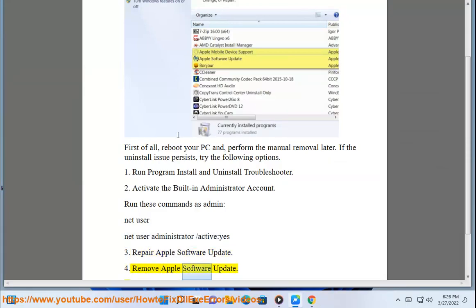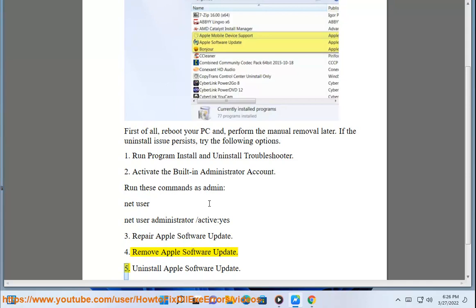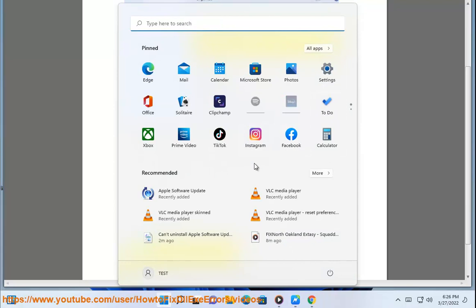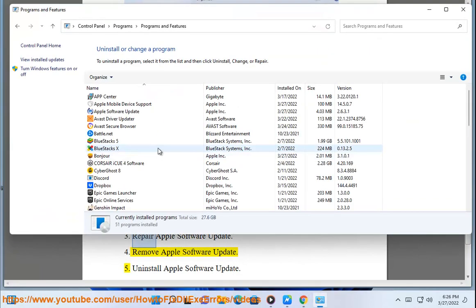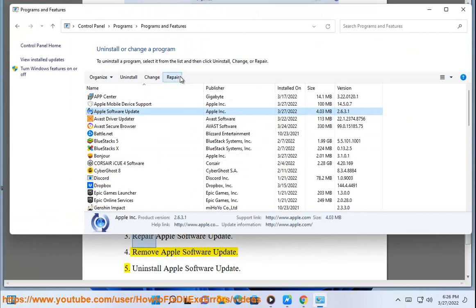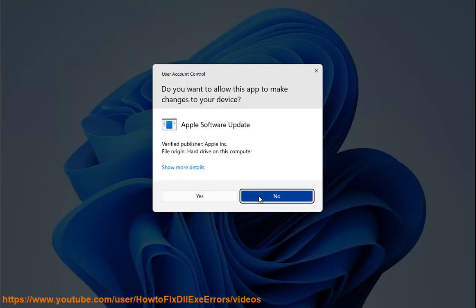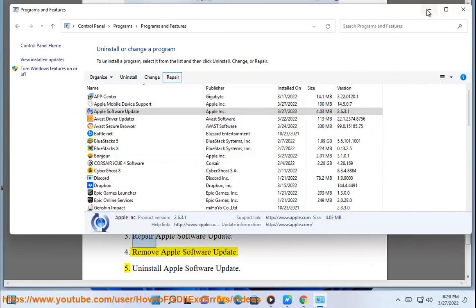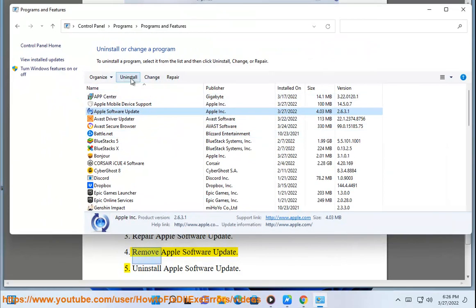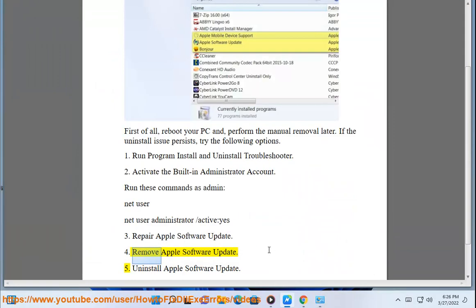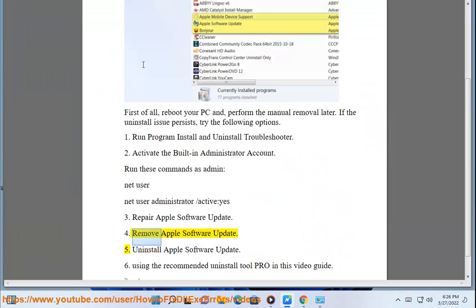4. Remove Apple Software Update. 5. Uninstall Apple Software Update.